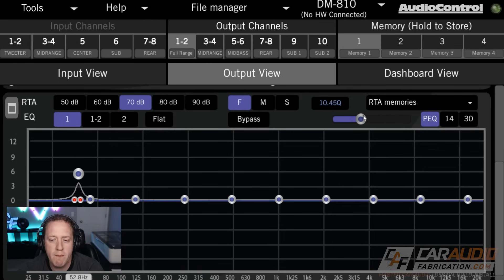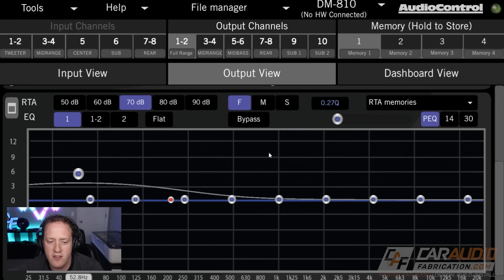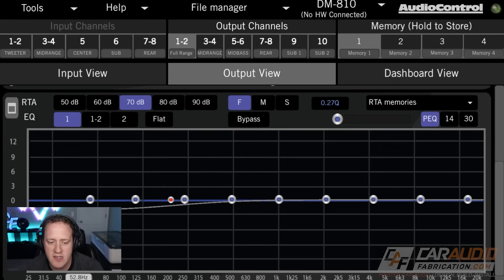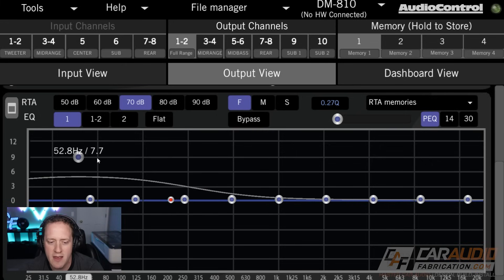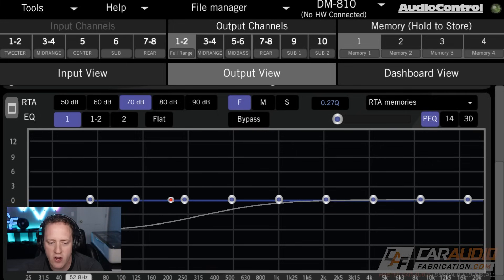If I go to a much lower Q value, you can see that that curve starts to get wider — super, super low — and now you can see I'm impacting a huge range of frequencies as I boost or cut.